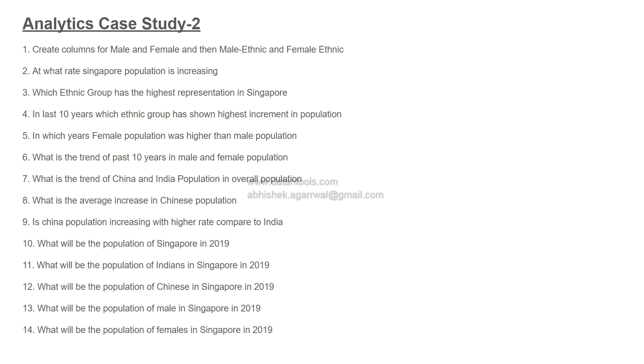Then what will be the population of females in Singapore? Again, with a similar hypothesis, we want to predict that. And then finally, the 15th question: when will the population of Singapore reach 5 million?